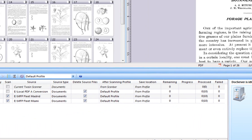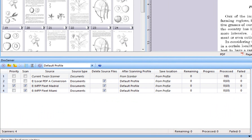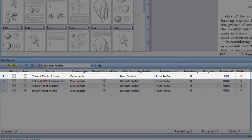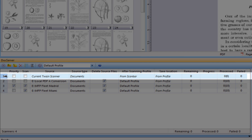Let's have a close look at the DocServer window in PixEdit. By default, DocServer contains only one line, also called Scanner. This fixed line is special since it is dedicated to process document batches from the currently active Twain scanner. This fixed line in DocServer cannot be removed.